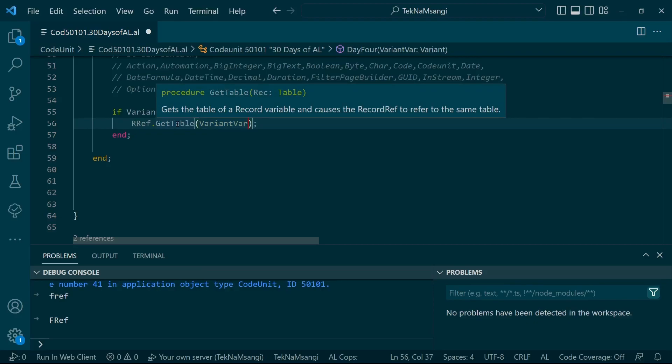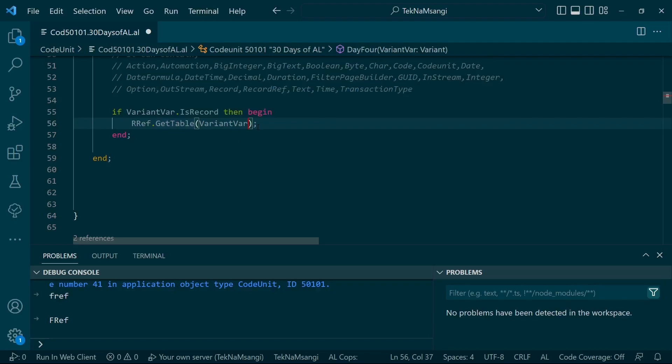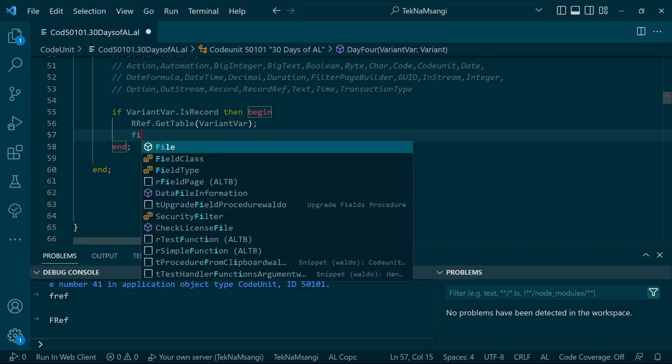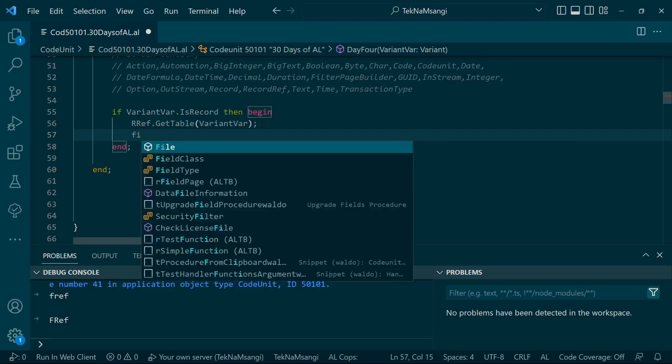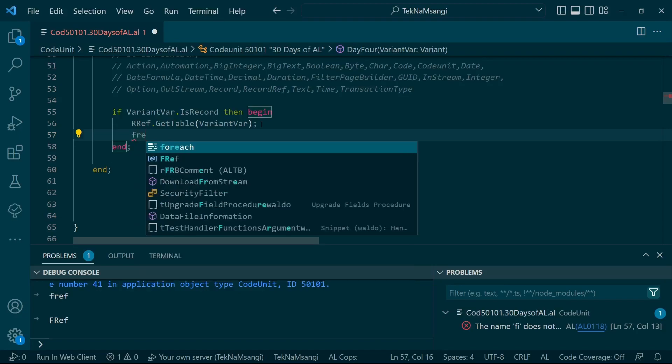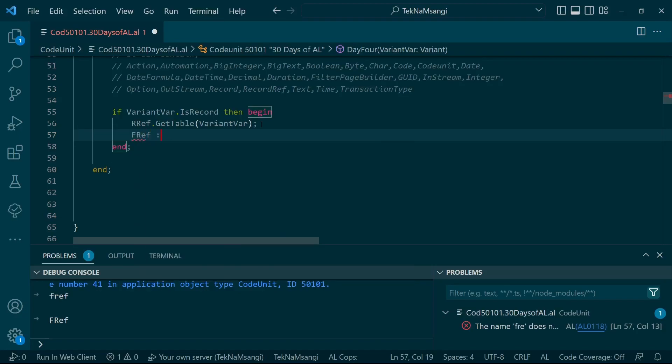This will get the table of a record variable and causes the RecordRef to refer to the same table. It will refer to the table that has been passed by this variable. And again, after I passed this RecordRef, I can let's say get field number 2.